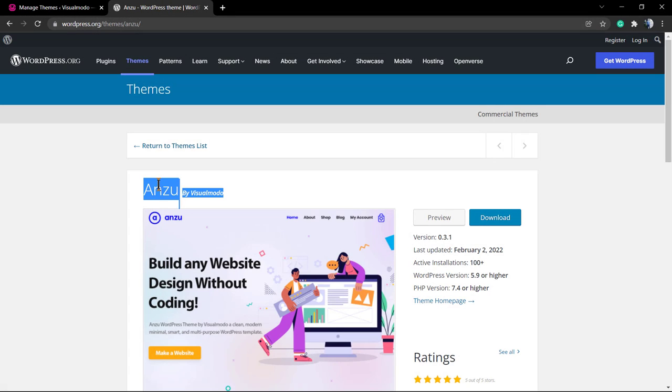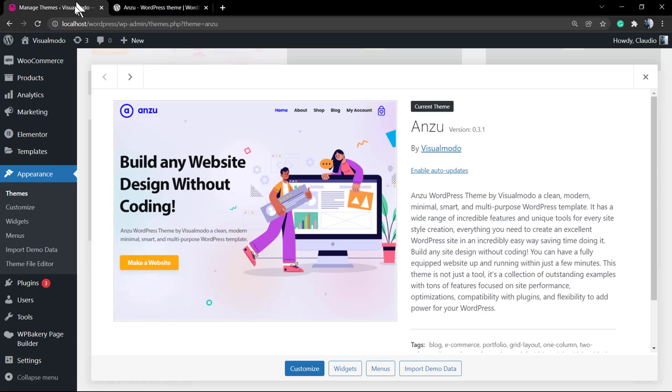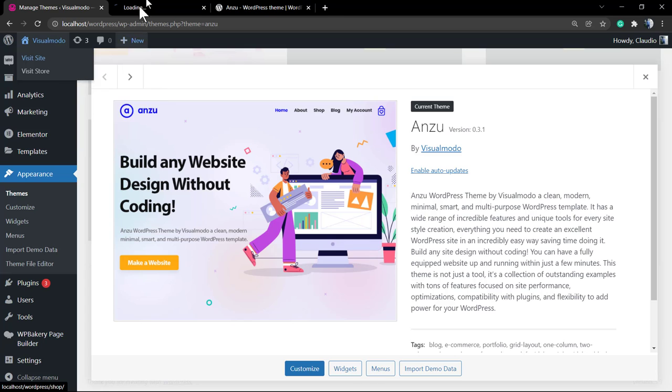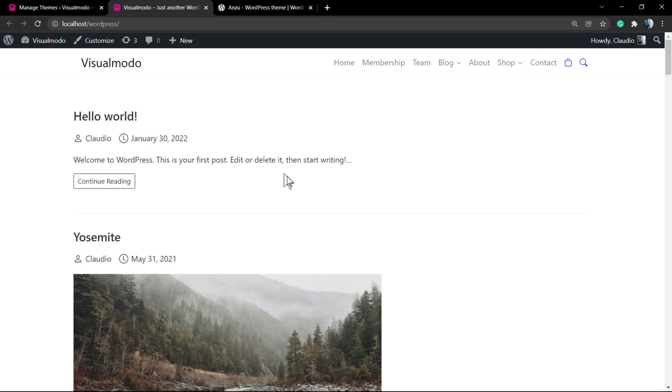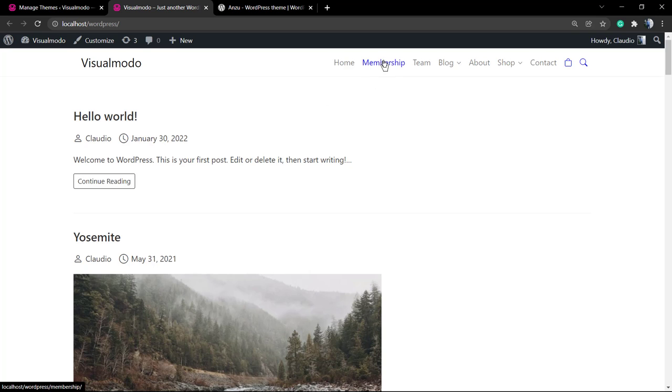What's up guys, here's Claudio from Visualmodo WordPress themes. In today's video, we're going to learn how to change the link colors in Anzu WordPress theme. First of all, make sure that you have installed and activated your Anzu free WordPress theme.